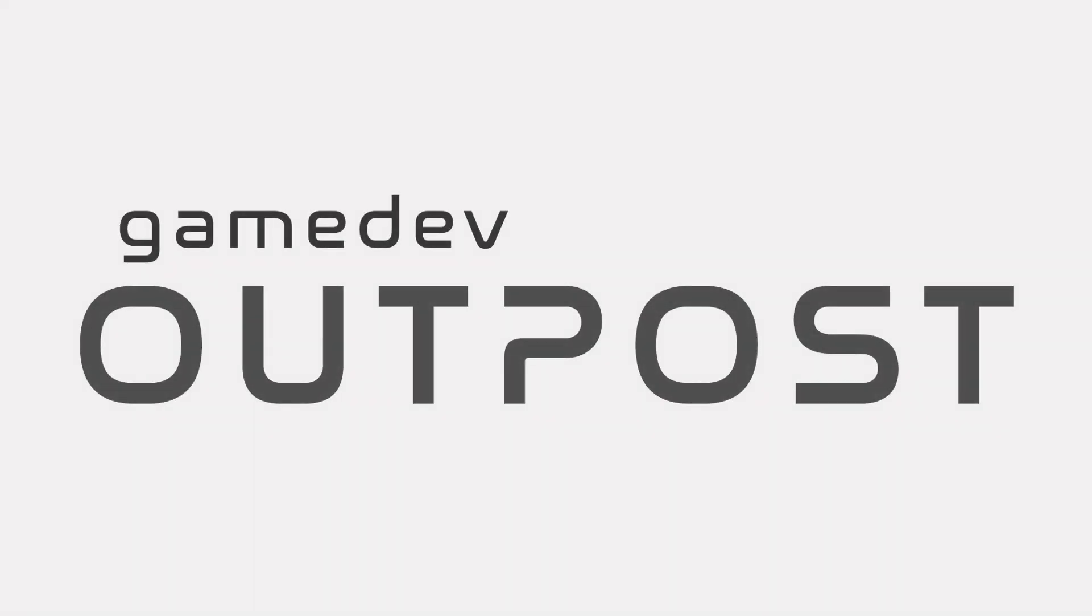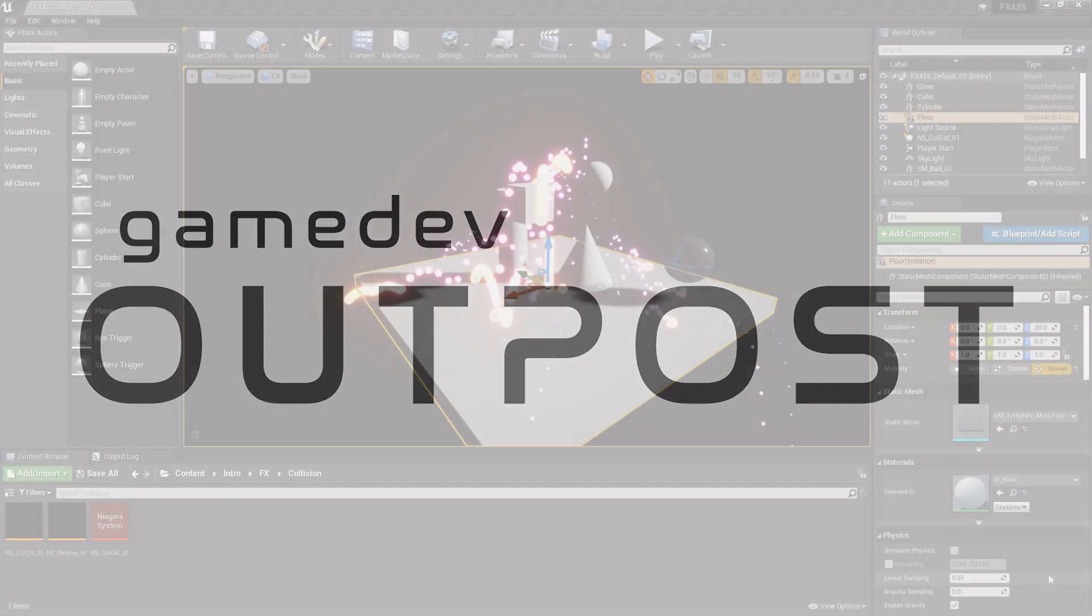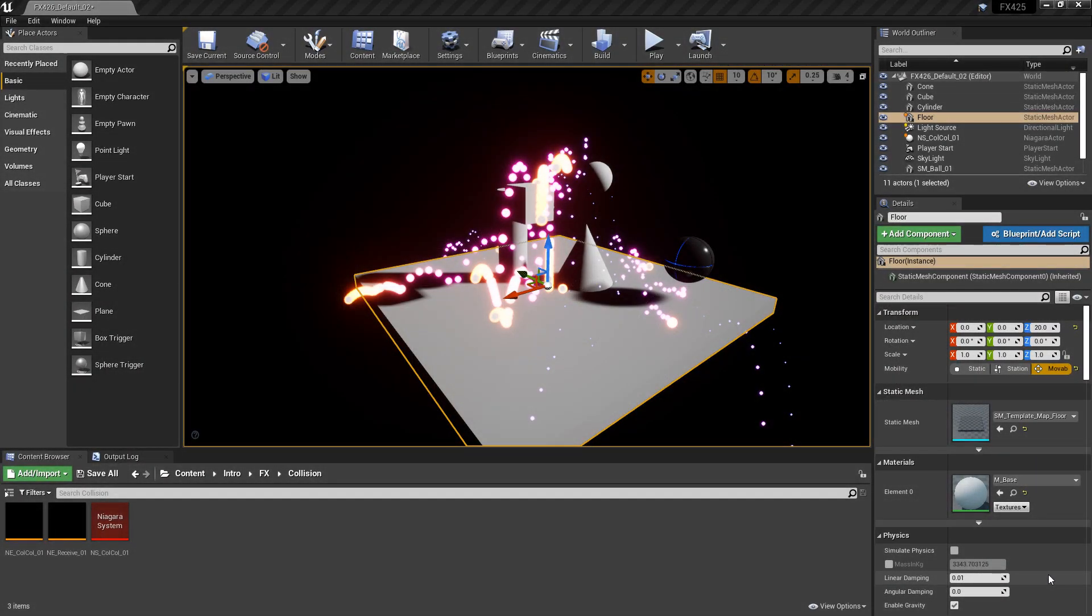Hello and welcome to the Game Dev Outpost. In this video, we're going to continue talking about Niagara events in Unreal 4, specifically covering death events.